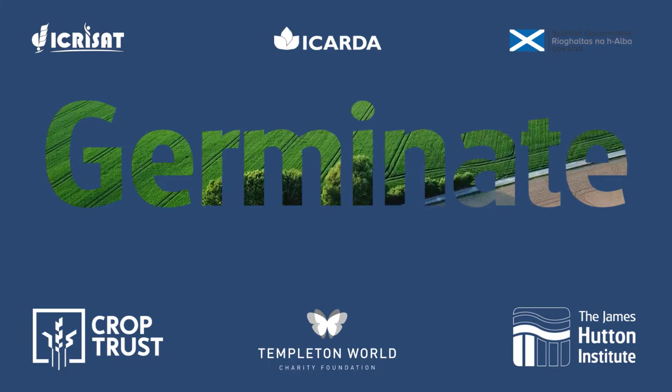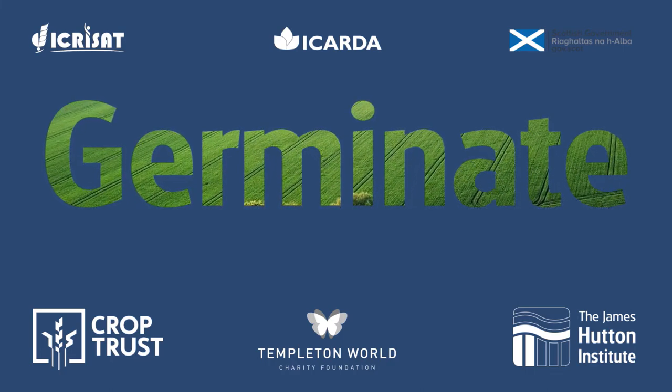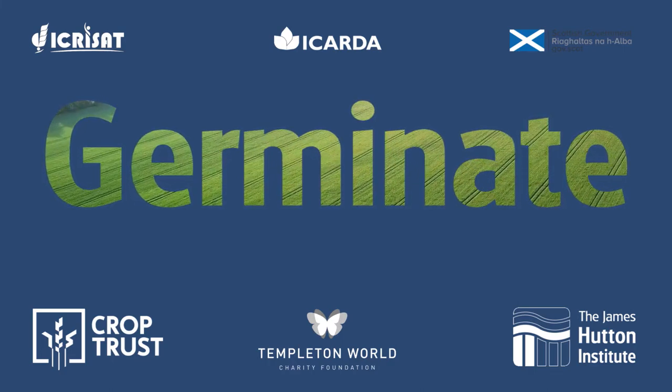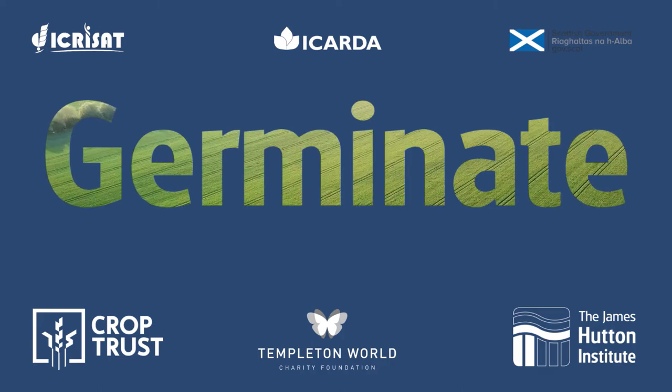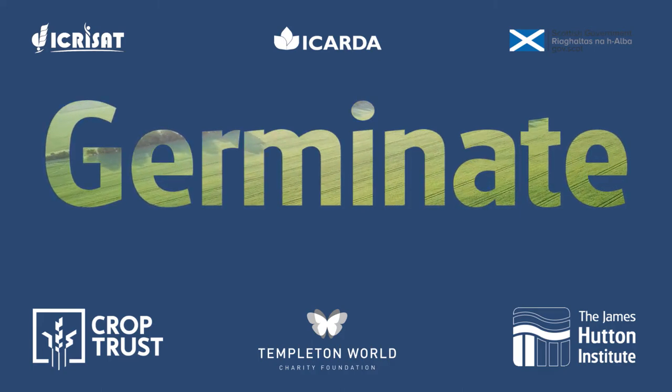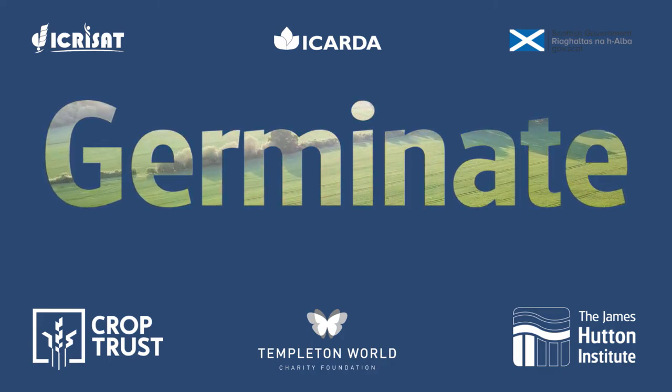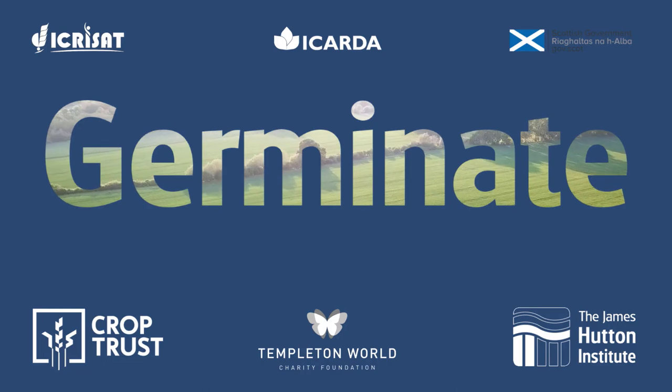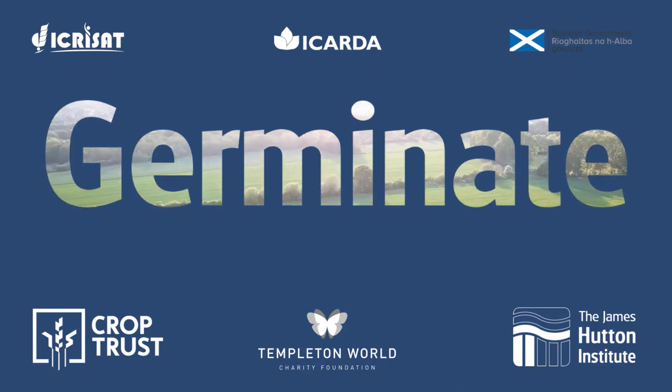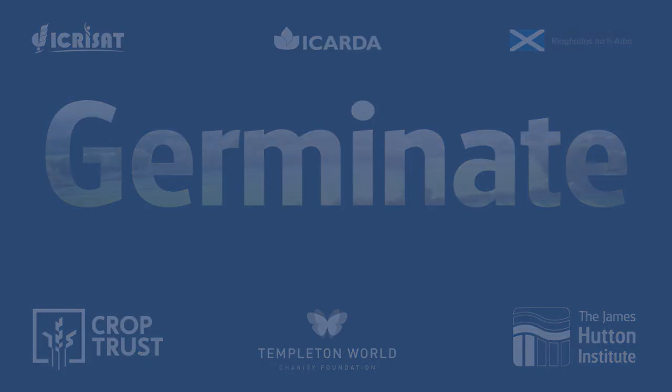Germinate continues to see long-term development and stability through core support from the James Hutton Institute and Scottish Government, as well as funding from a number of organizations and national and international funding bodies such as the Crop Trust and the European Union. Go on, give it a go and get in touch.